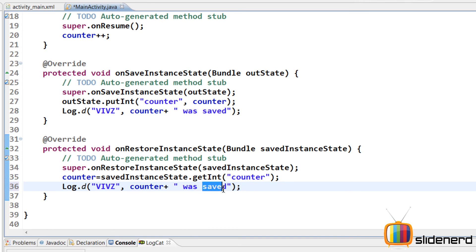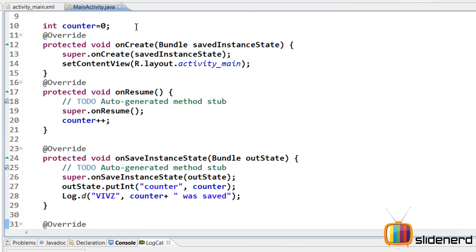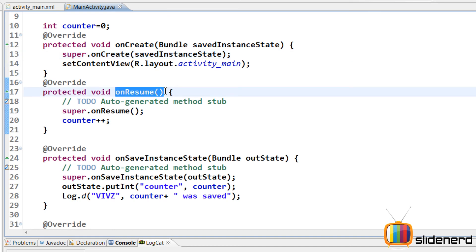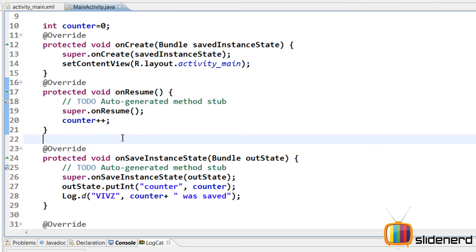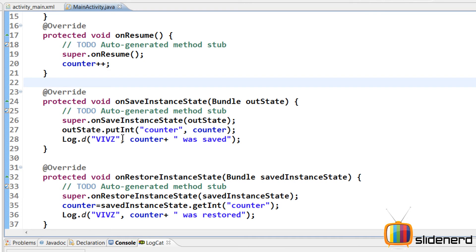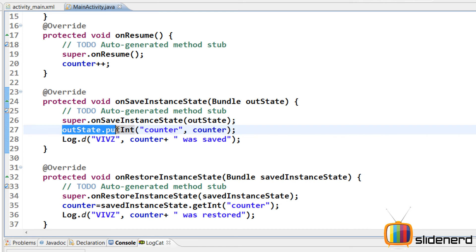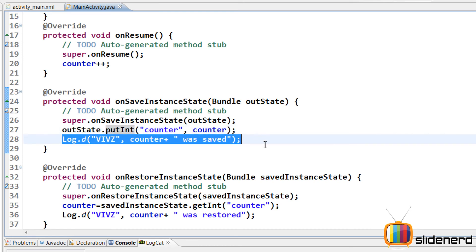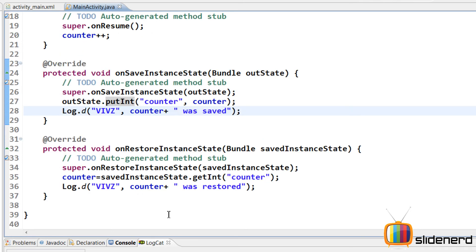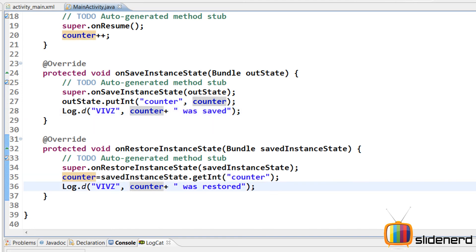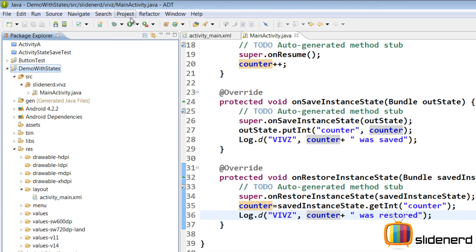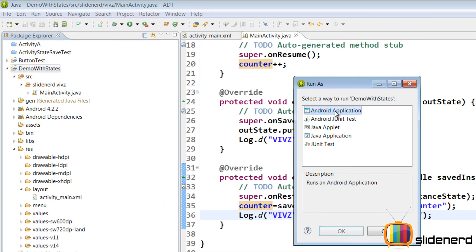I'll copy that log statement to onRestoreInstanceState and change it to say "was restored". So to summarize: counter starts at zero; each time the app is visible in onResume the counter increases; when the activity pauses, the counter value is saved in the bundle inside onSaveInstanceState; and when destroyed and recreated, onRestoreInstanceState restores the value. Let me run this by selecting the project and clicking Run as Android Application.